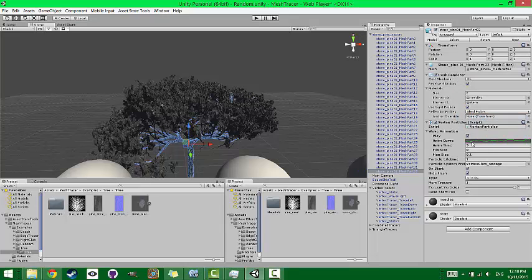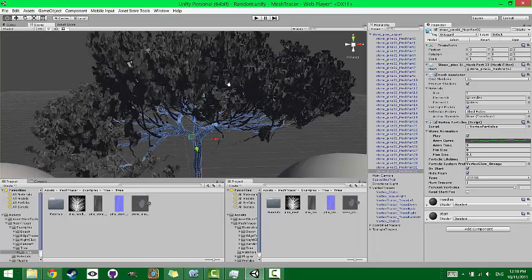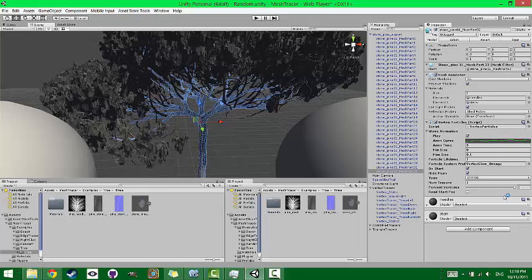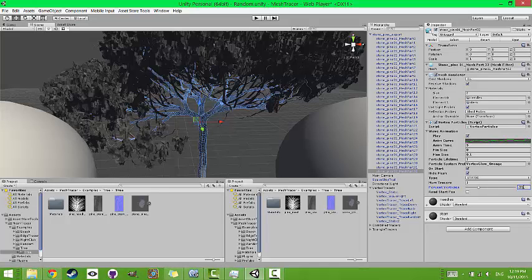So you can also just right click and say paste component as new. And then since this model has a ton of vertices, what I'm going to do is just adjust this a little bit so we get a little better performance. Like maybe we'll just set it to 0.25. That should be enough. And that means it's only going to play the effect on a fourth of the vertices.